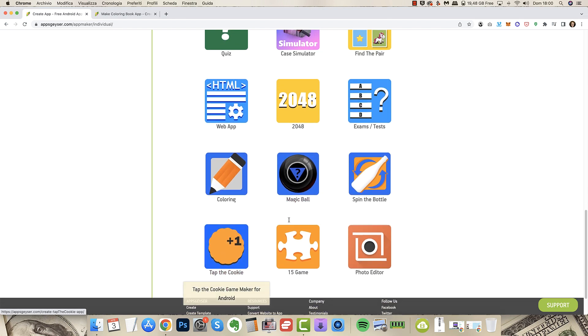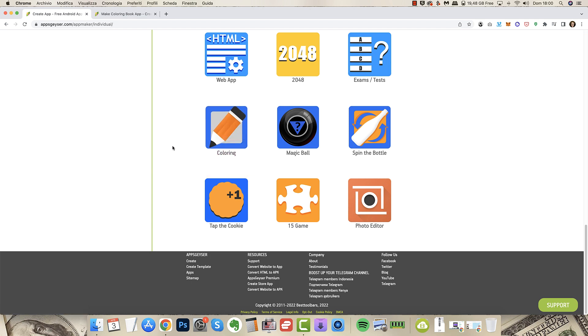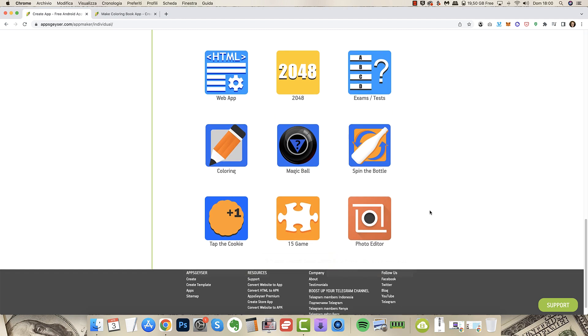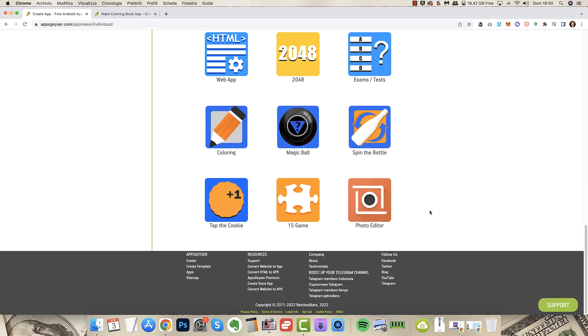Very hot find the pair, that is cool. If you have images in color you can do this easily. Tap the cookie and coloring. Coloring game builder for Android. That's what we are talking about in this video. That's a lot of apps you can create really in a few clicks.